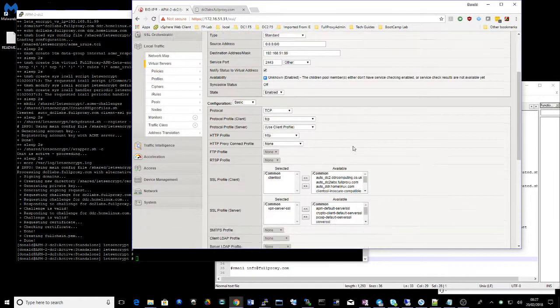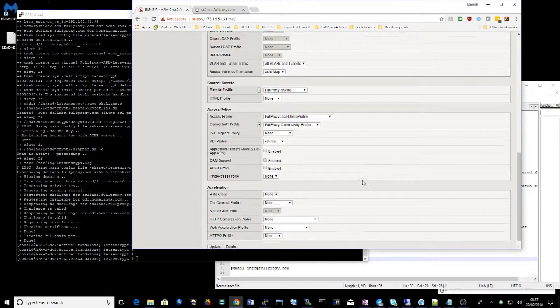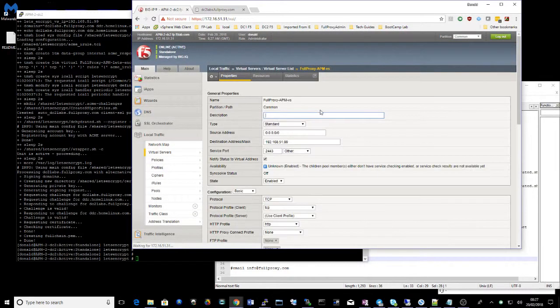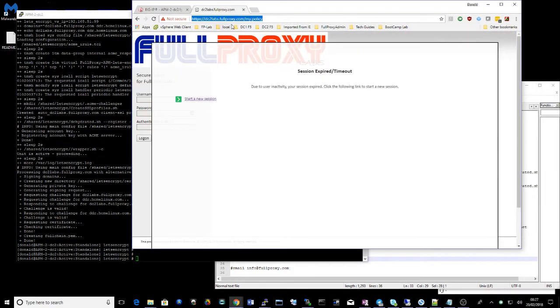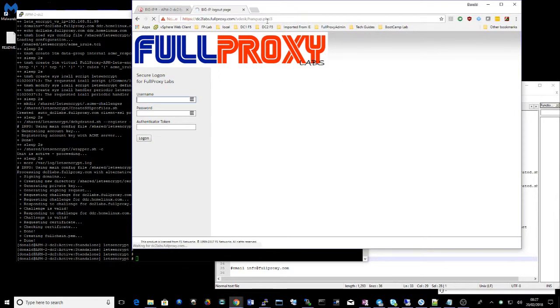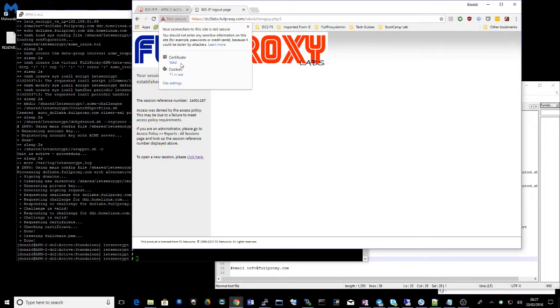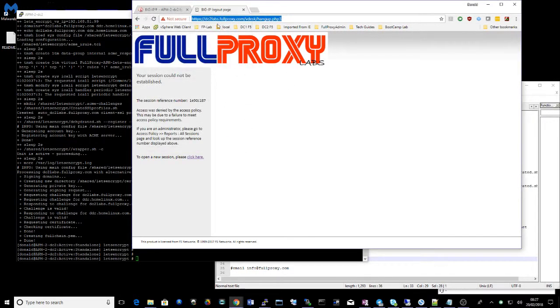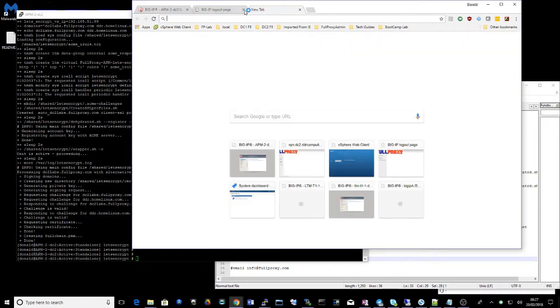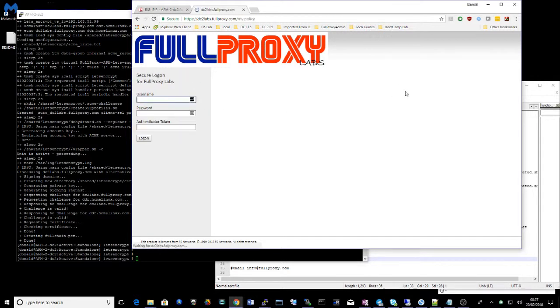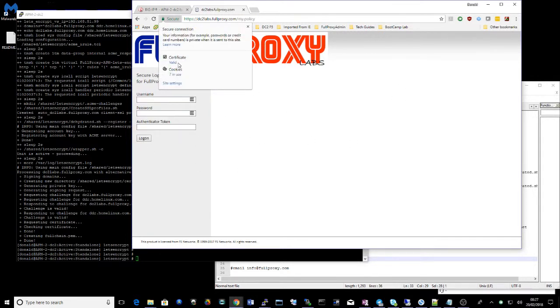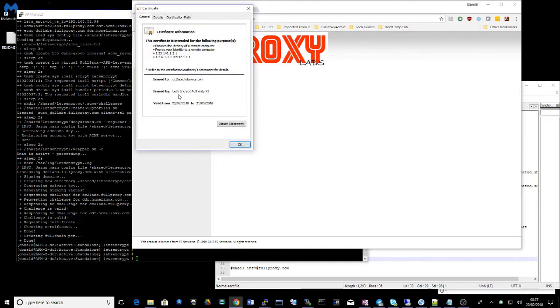So let's just check that certificate against our virtual server that was created. So if I attach that certificate and take out the default on my APM virtual server. Give that a quick test and let's see. There we go. Excellent. Valid certificate.